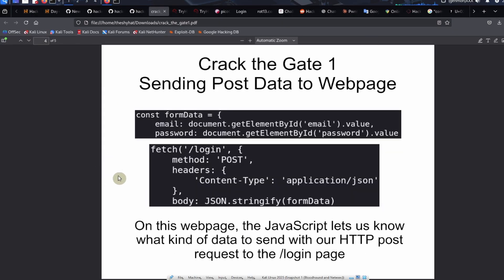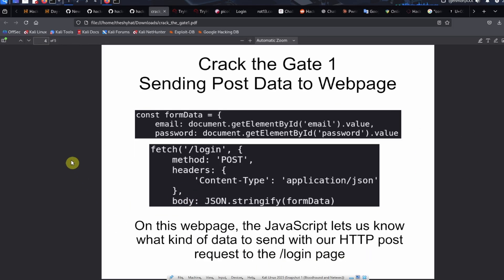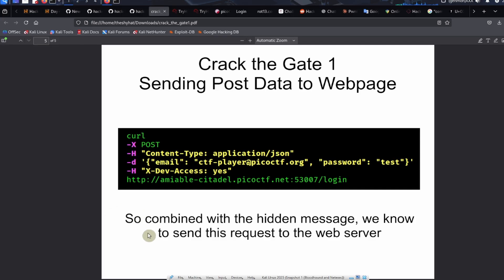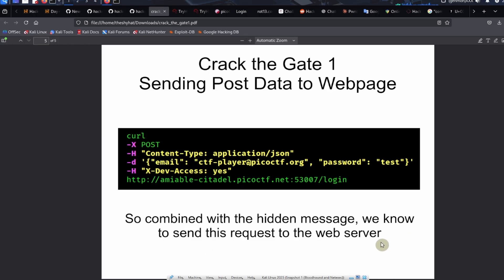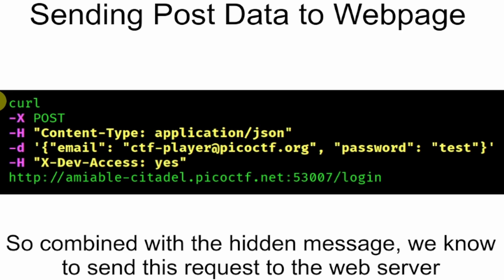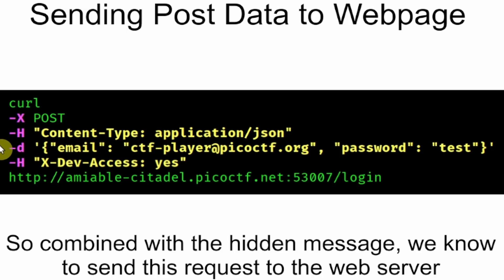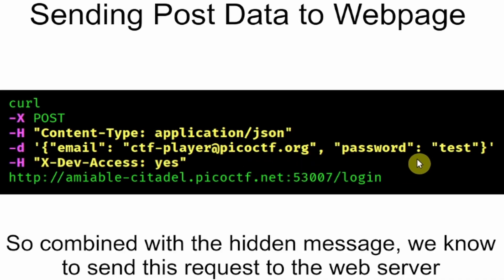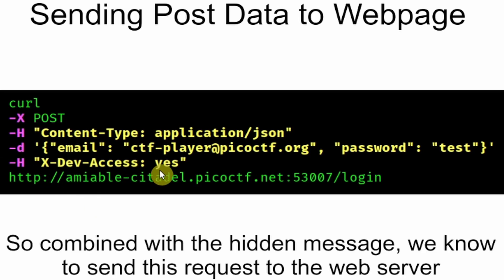The other thing we need to know to solve the challenge is what kind of POST data we need to send to the web page. The JavaScript lets us know what kind of data to send with our HTTP POST request to the login page. We have to combine all this information to craft a payload that we can send to the server to get the flag. We're going to be using a curl command to send a POST request. We're going to include the header content type application/json. We're going to send the JSON data email ctf player at picoctf.org and password equal to test.